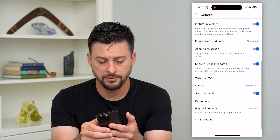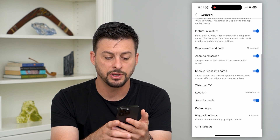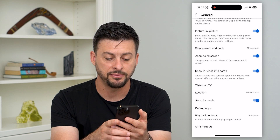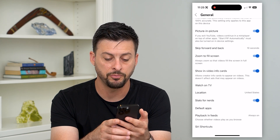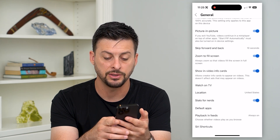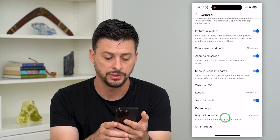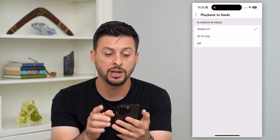If I go to the very bottom, you can see Playback and Feeds — 'Choose when videos play as you browse' — and I can tap on it.